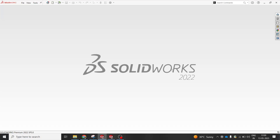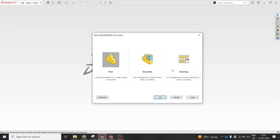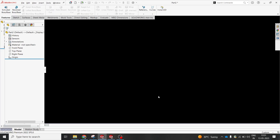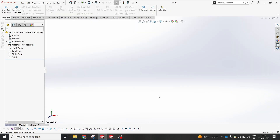Hey guys, welcome back to another interesting video. Today we are going to see an interesting topic which is going to be useful for 3D printing. So without wasting much time, let's start with a sketch. We'll do Control+N in SolidWorks to start a new part. The pop-up will show three modules: part, assembly, and drawing. Let's start with a new part — in this design we are going to customize a lot of things.